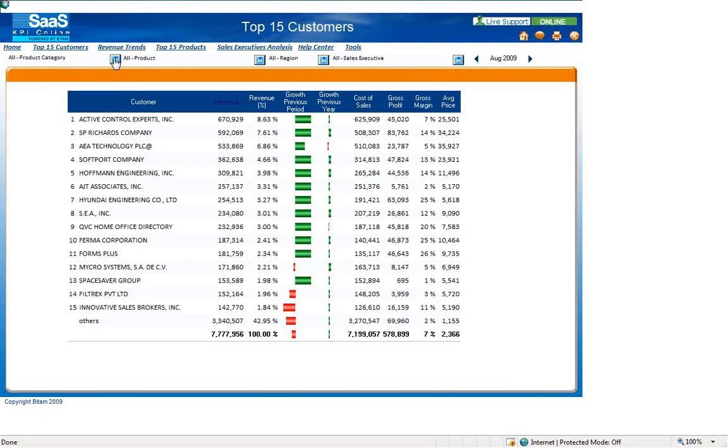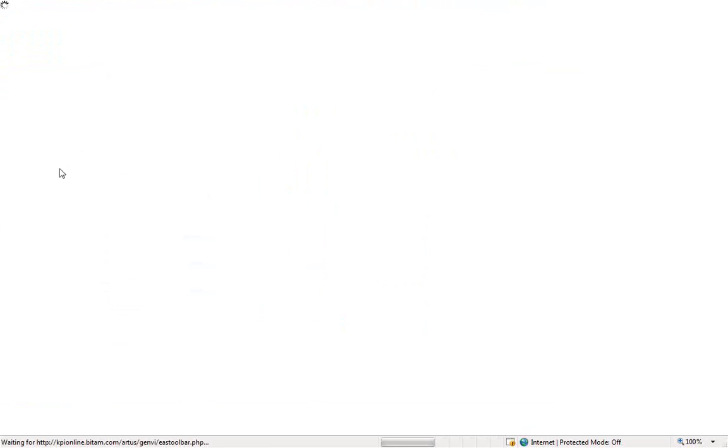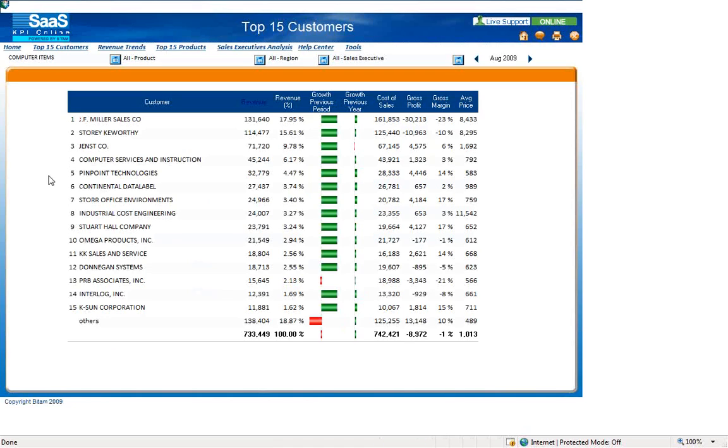By selecting the box to the right of product category, I see a list of all product categories. To filter by a specific item, simply check the box to the left and then click the green checkmark. We are now viewing the top 15 customers for computer items.